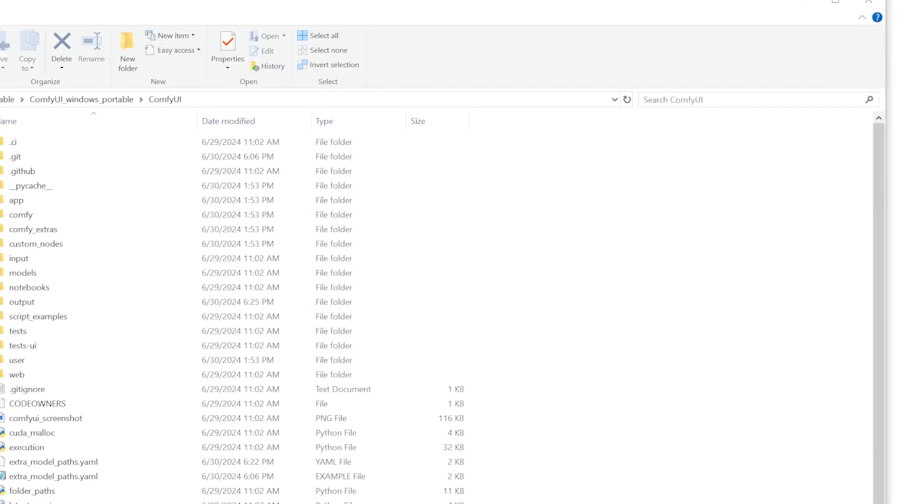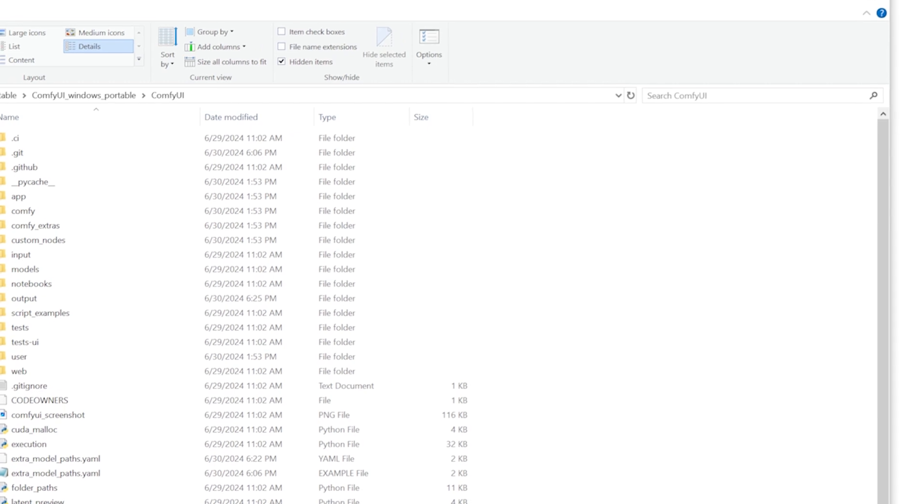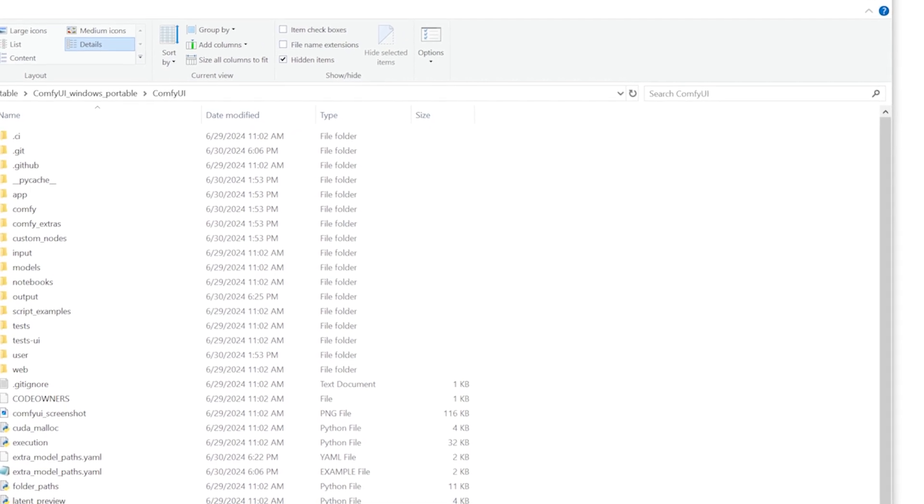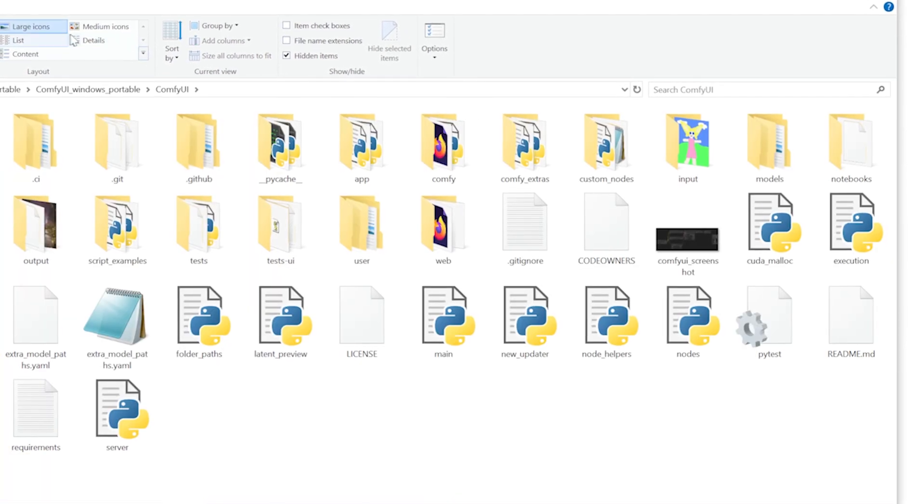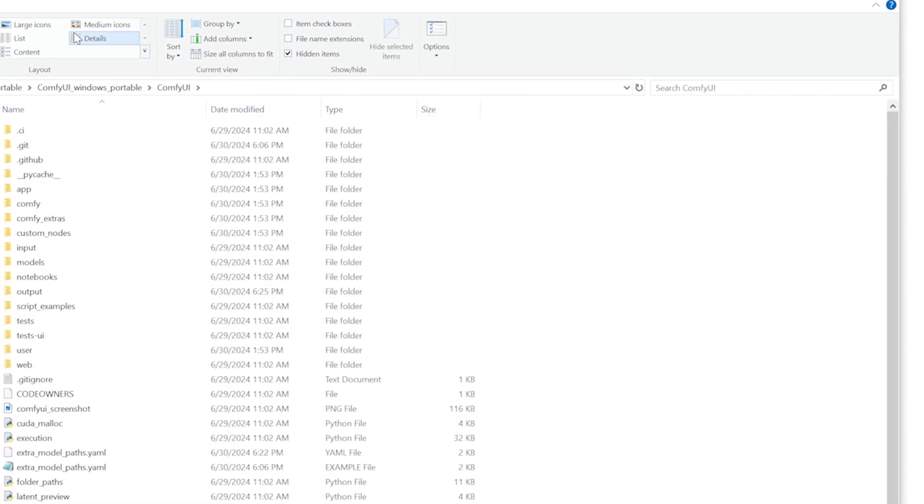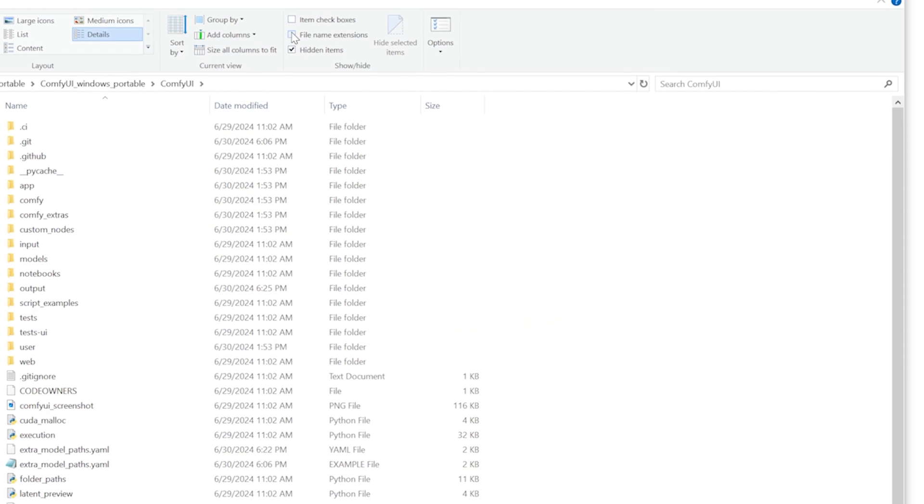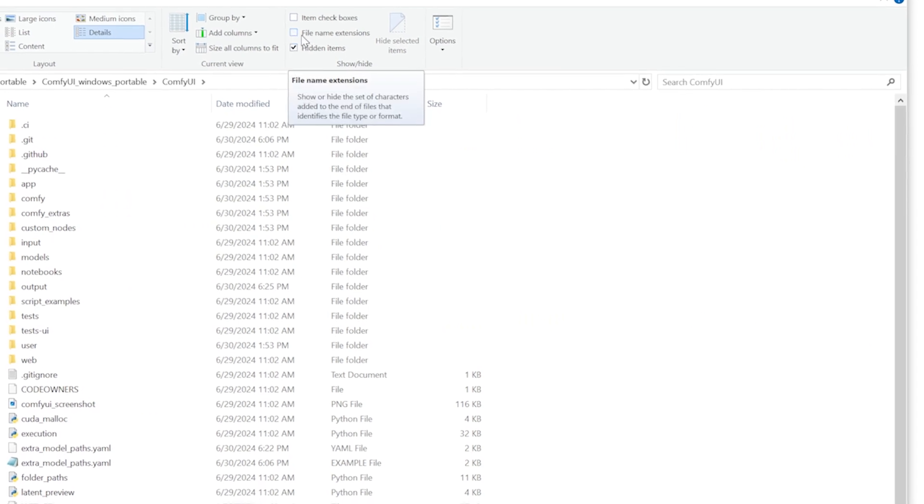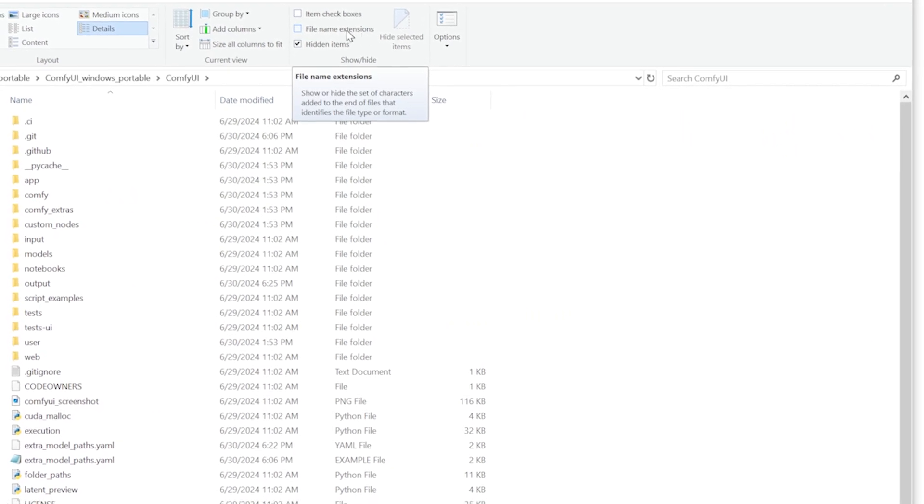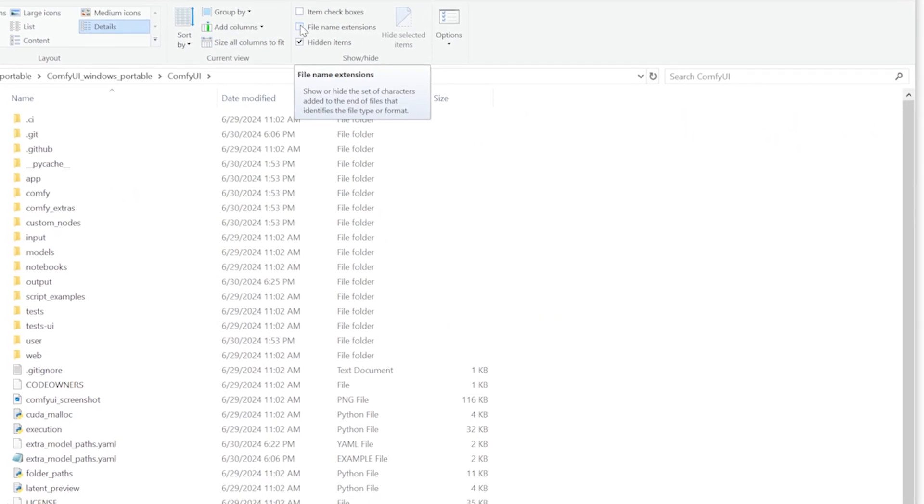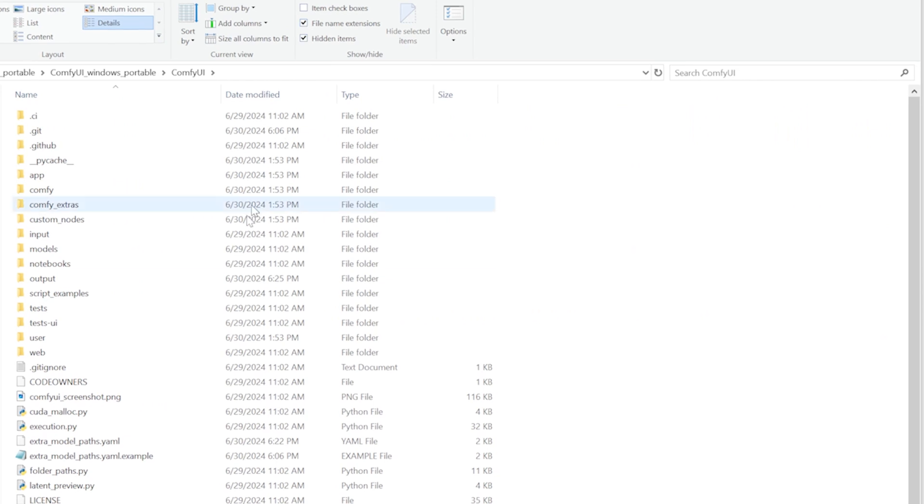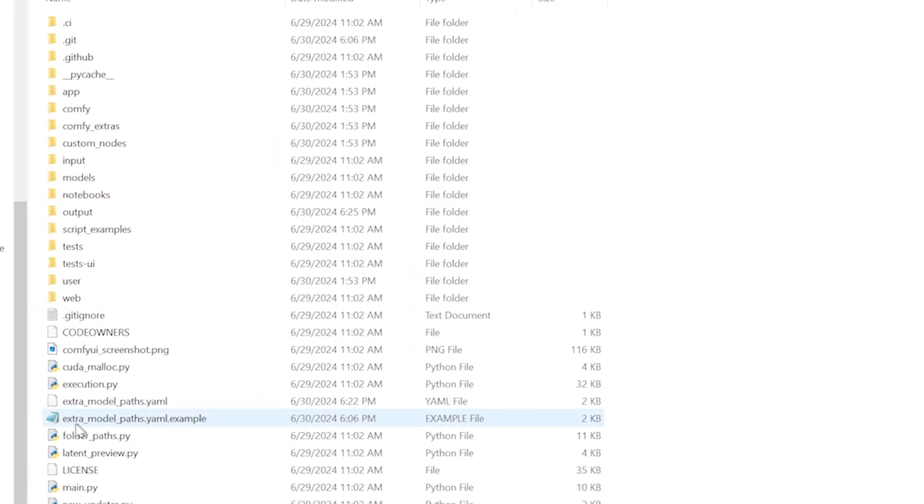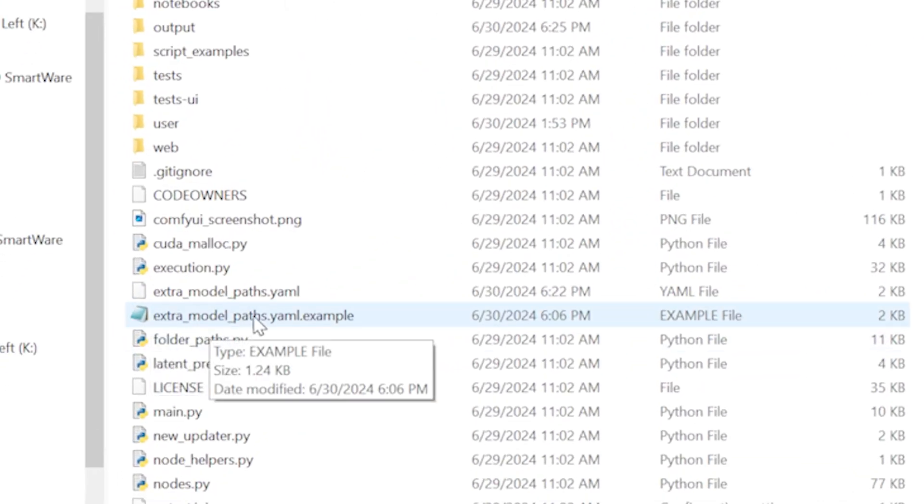In view, you know, you can change the size of your icons, that's usually what I do. But this box right here, file name extensions, needed to be checked. And suddenly, there it is. The example, extra model paths dot YAML dot example.